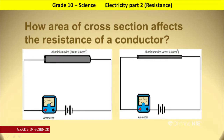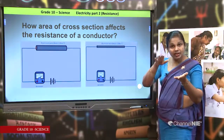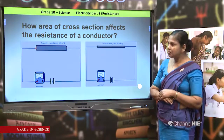The ammeter connected to the wire with the high cross-sectional area shows a greater reading because it has less resistance. That means when the cross-sectional area of the conductor increases, resistance decreases. As the resistance decreases, current flow increases.